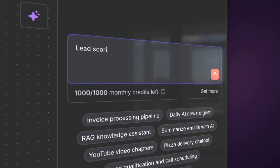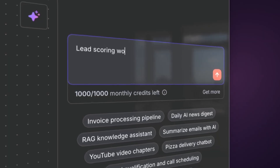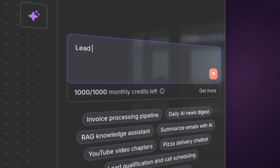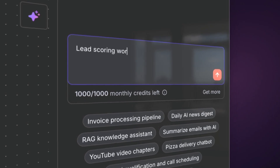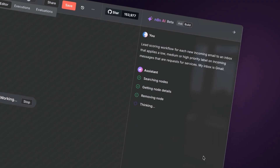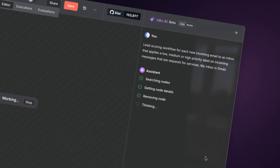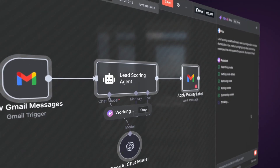So David, we're talking about the AI Workflow Builder — could you explain the feature and what it does? Yeah, very simply, the AI Workflow Builder is a way of building workflows from text. You type in what you want, you hit a button and a workflow appears.